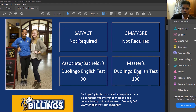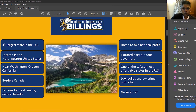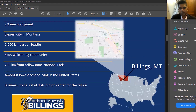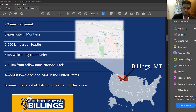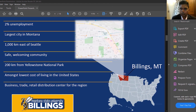We accept all major English tests: IELTS, TOEFL, and Duolingo. Now for the location — this is the map of the US. We are within the state of Montana, in Billings, which is the largest city in Montana. Montana is the fourth largest state in the US.